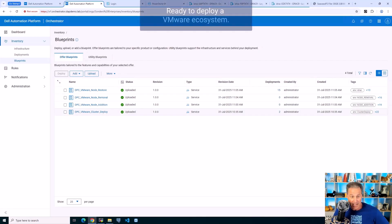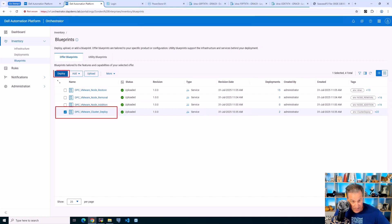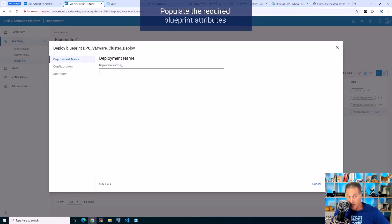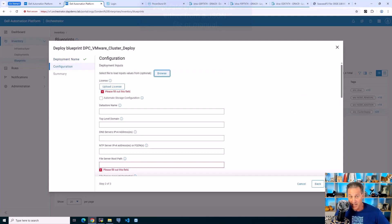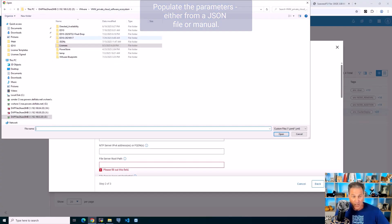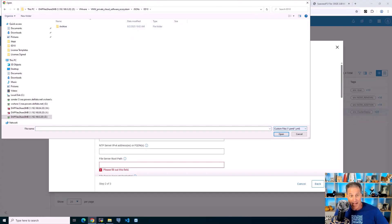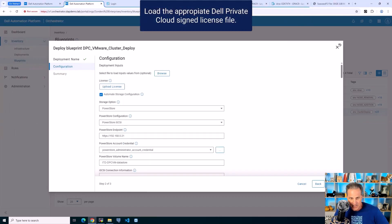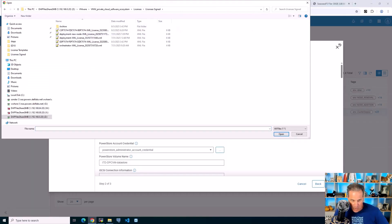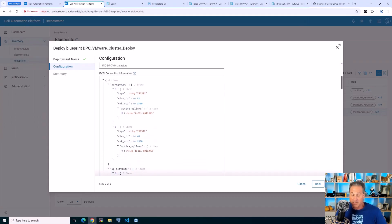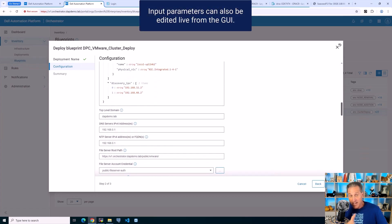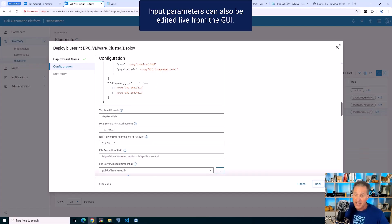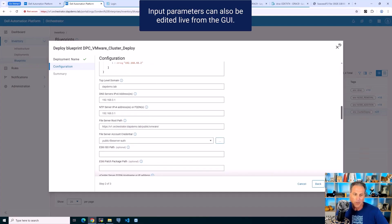For this exercise, we're going to VMware cluster deployment and click deploy. There are a few parameters I need to add as attributes. I have a pre-configured JSON file, so I'll browse to that and load it in. We'll review that JSON file in a second. Then I need the appropriate license. You can even edit in the GUI if you uploaded something from JSON but want to make a little tweak. It's really cool.